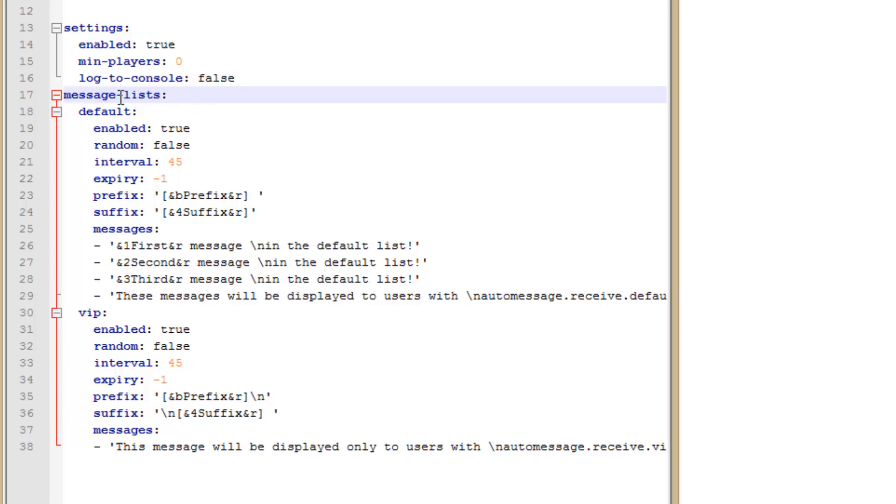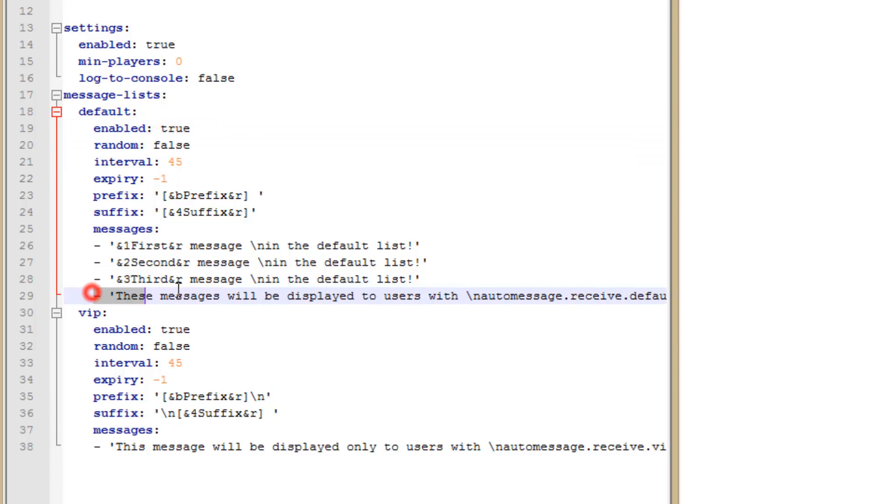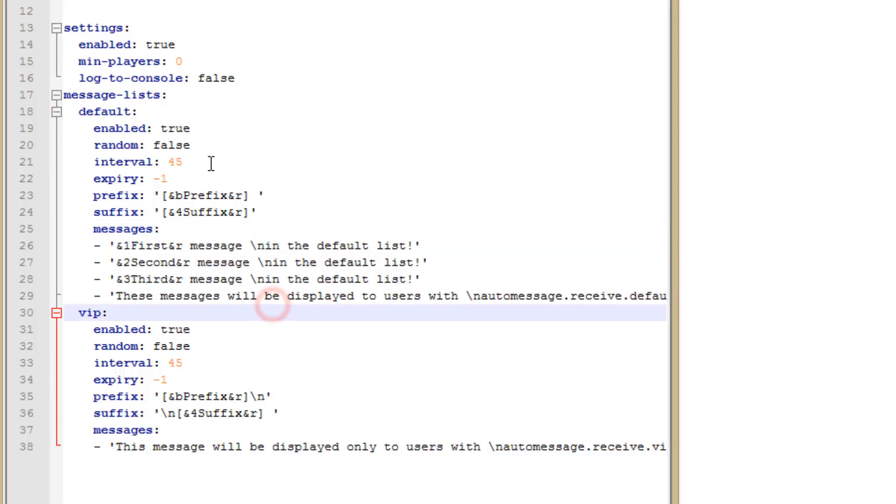And now setting the messages up. So message lists, you can name each list. The reason for this is because if you wanted to send messages to certain groups and some not. So default is enabled, that's pretty straightforward. It's if the list should be used or not. Random is if a random message should be taken from one of these four that we have set down below.